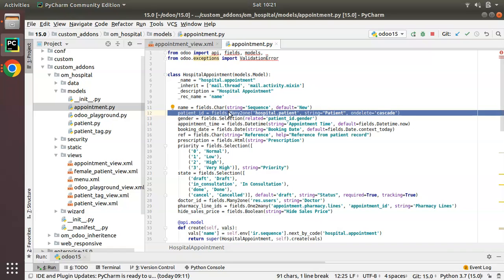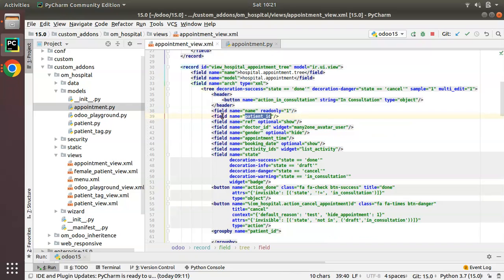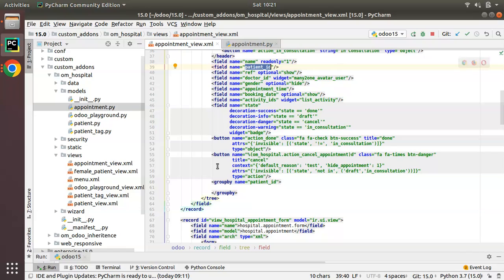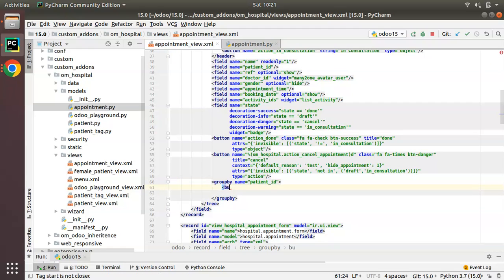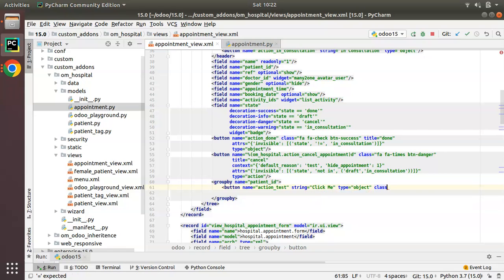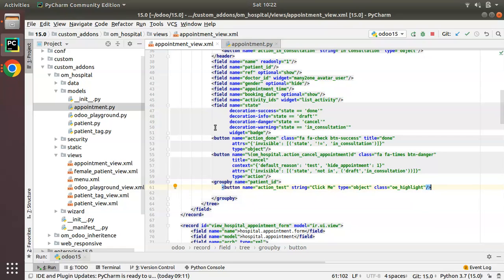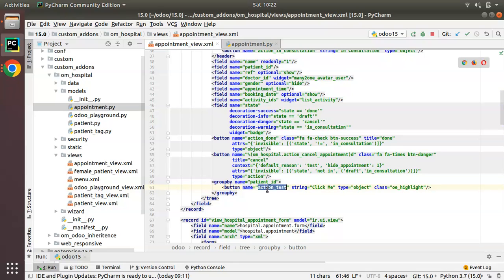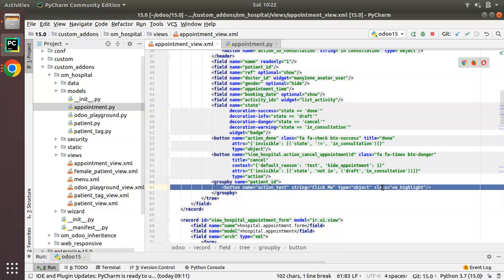If I go to the models folder and open appointment.py, you can see it is a many2one to hospital.patient. The groupby button can only be applied for many-to-one fields in Odoo. I'm grouping by patient_id, and inside this groupby tag I'll define a button with name='action_test', string='Click Me', type='object', and class='oe_highlight'.